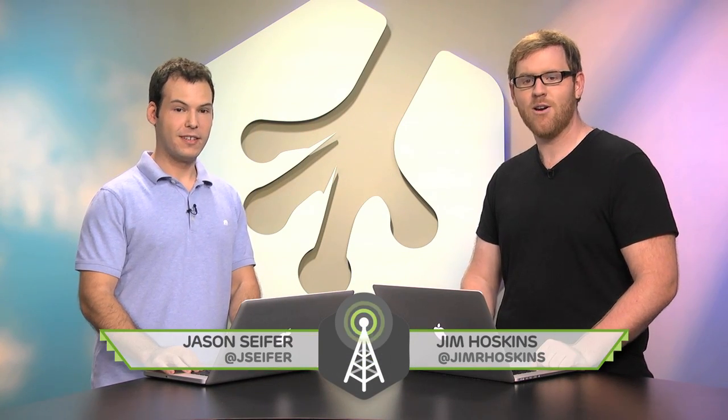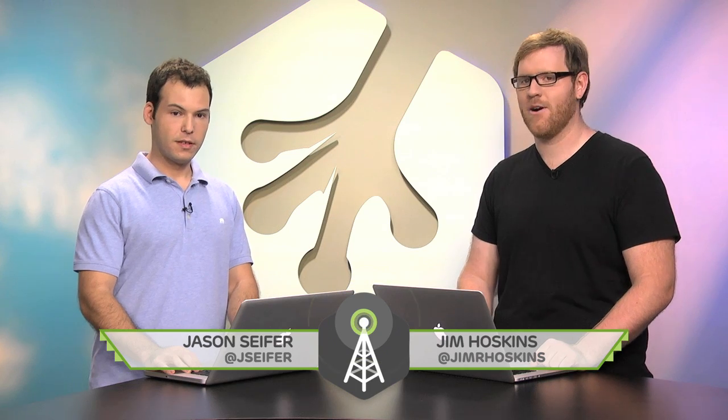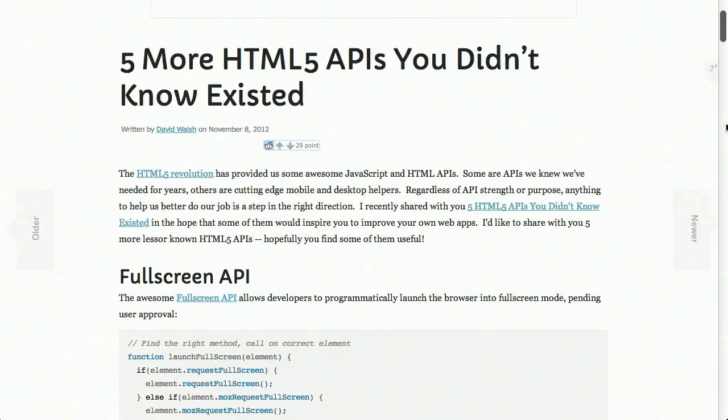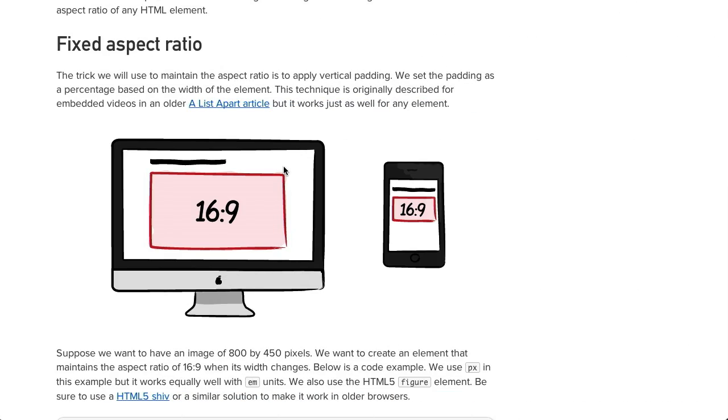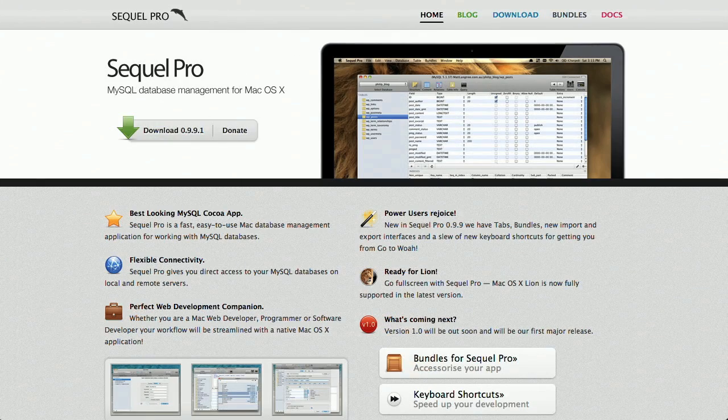I'm Jim Hoskins. And I'm Jason Seifer. Welcome to the Treehouse Show, your weekly dose of Internets where we talk about all things web development, web design, and more. In this episode, we'll be talking about HTML5 APIs, responsive background images, and our app of the week is SQL Pro. Nick Pettit is out this week due to a bizarre faux-hawk accident. So let's get going.